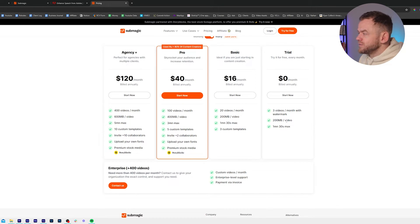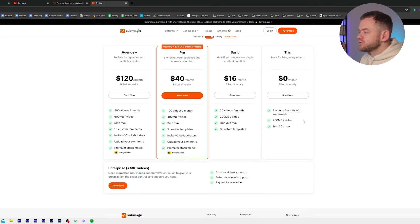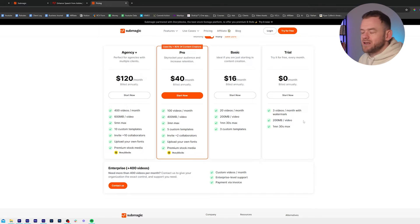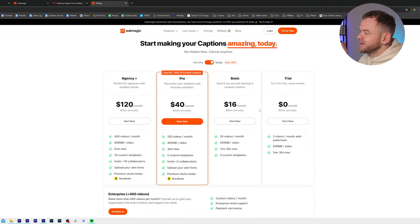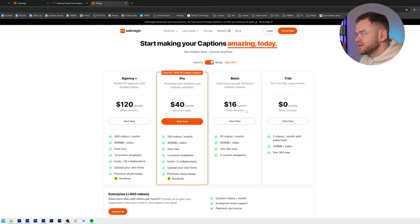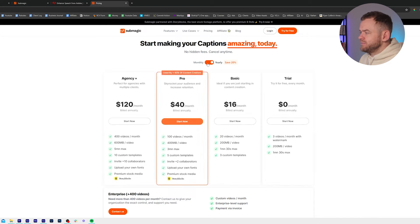The free trial gives you one minute 30 max video and 200 megabyte upload. Also you cannot upload 4K wide videos — you can do wide videos but not 4K, and this is really made for Reels and Shorts. In Basic you get 20 videos a month, 200 megabytes of video, one minute 30 max, and it's $16 a month billed annually or $20 a month billed monthly.